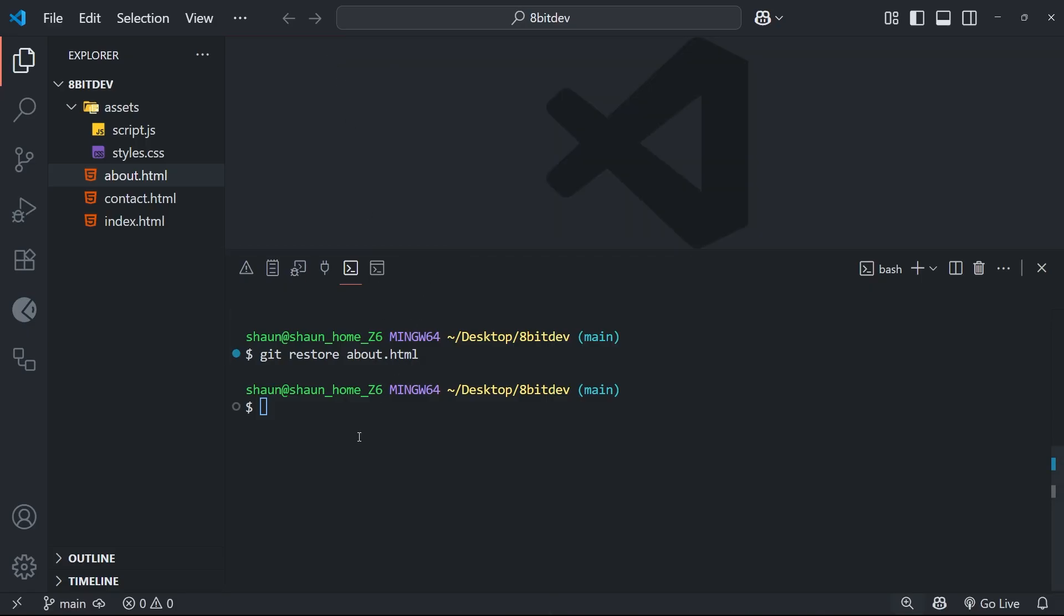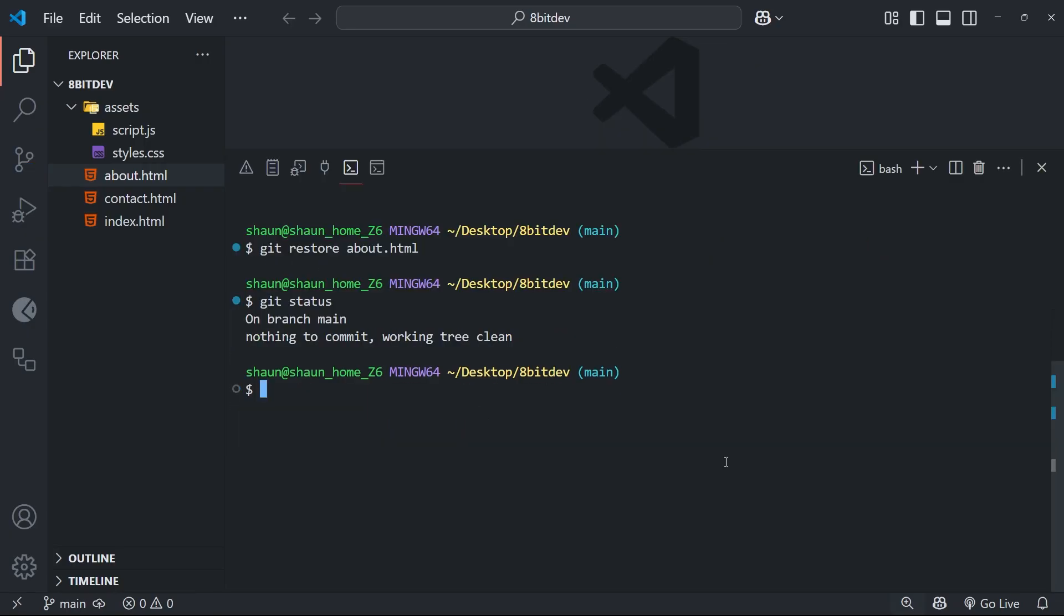Again, we can verify this by running git status again, which should tell us there is no changes in the working tree. Okay, so there's one more thing I want to talk about in this lesson.